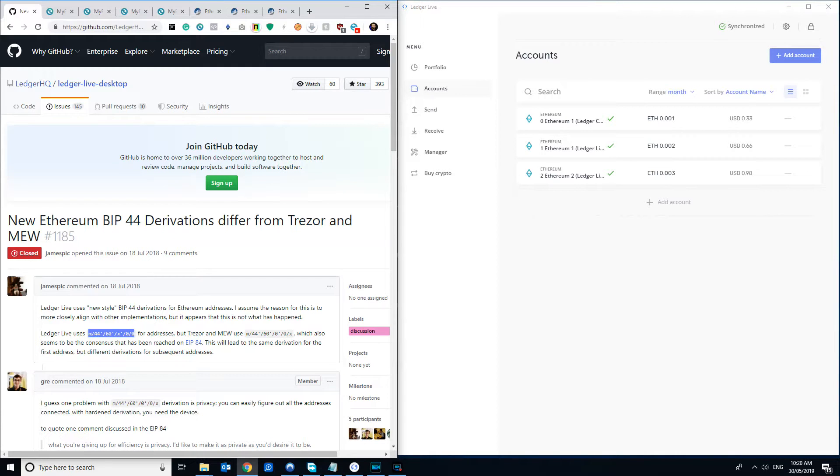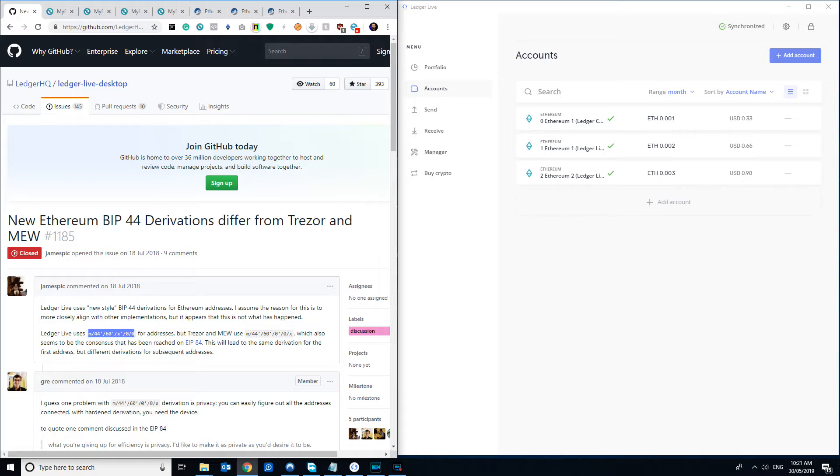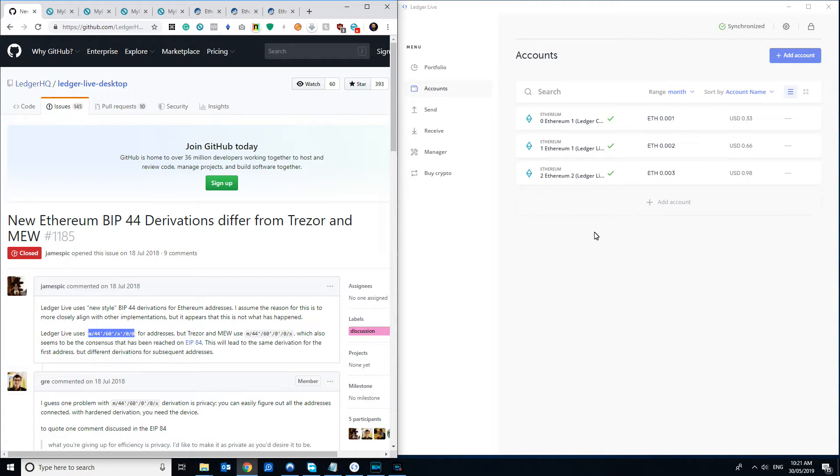I'll do a quick explainer on some issues you might run into if you've been using a Ledger wallet for a while, particularly if you were using the old Ethereum Chrome app or something like that and you've now moved on to Ledger Live, or perhaps you started on the Ledger app and then moved to MyEtherWallet and found yourself struggling to find coins and addresses and things that you were sure you had.